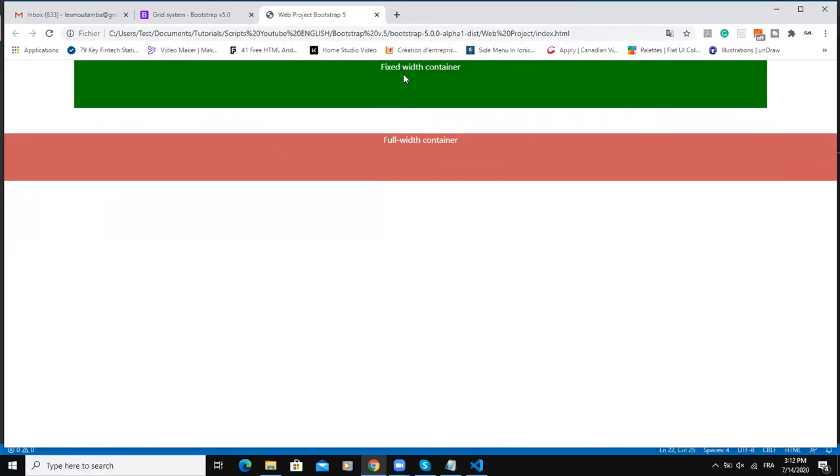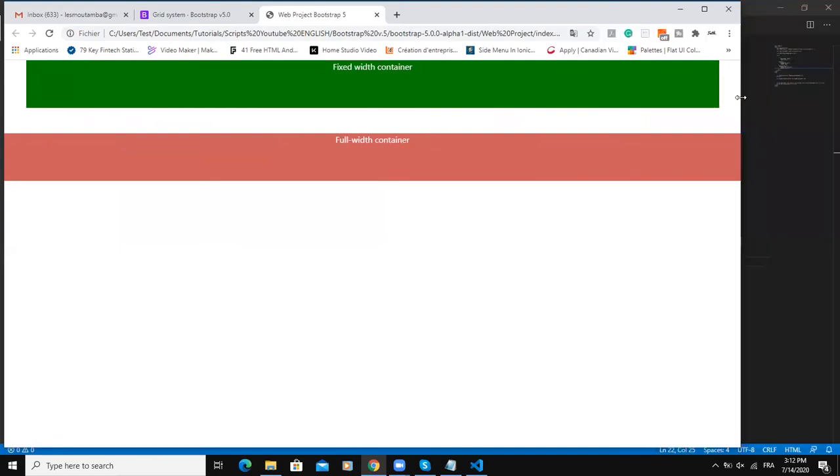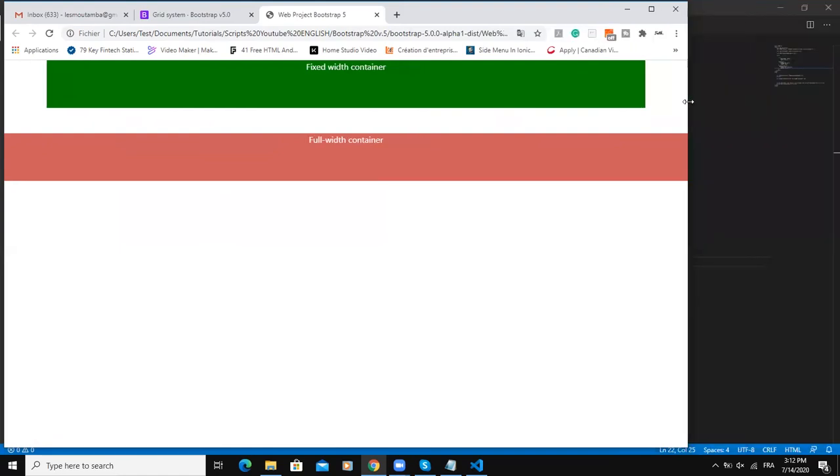Now when it comes to the fixed width, the one we have at the top here, the green with a green background color, it is a little different because with the fixed width container you can create a responsive container, meaning that its maximum width will change dynamically based on the size of the screen. So check this out.